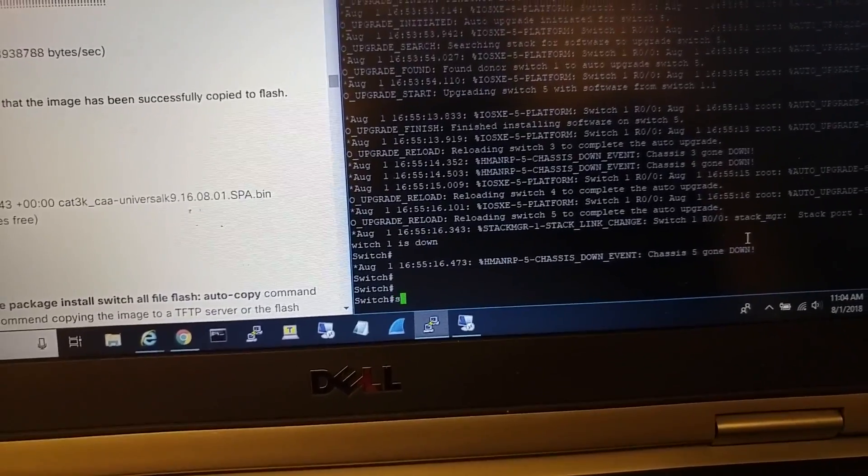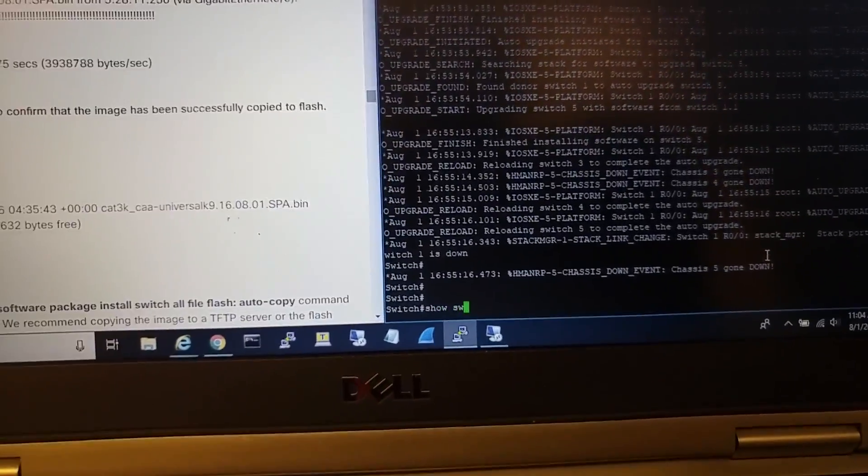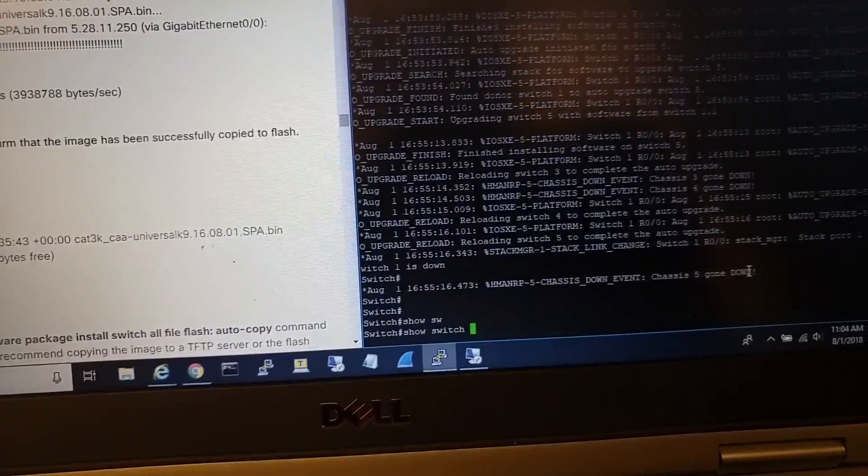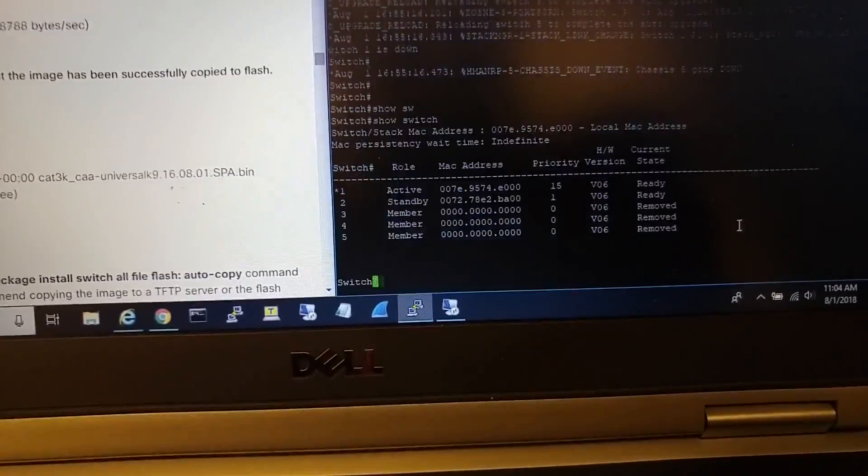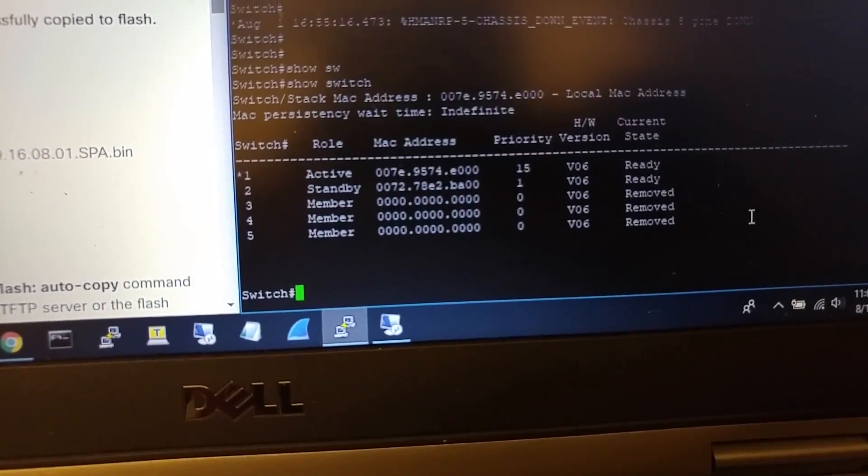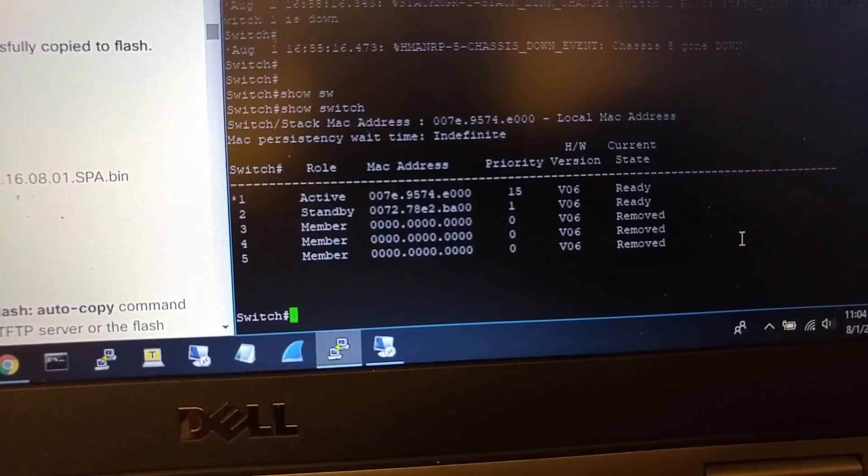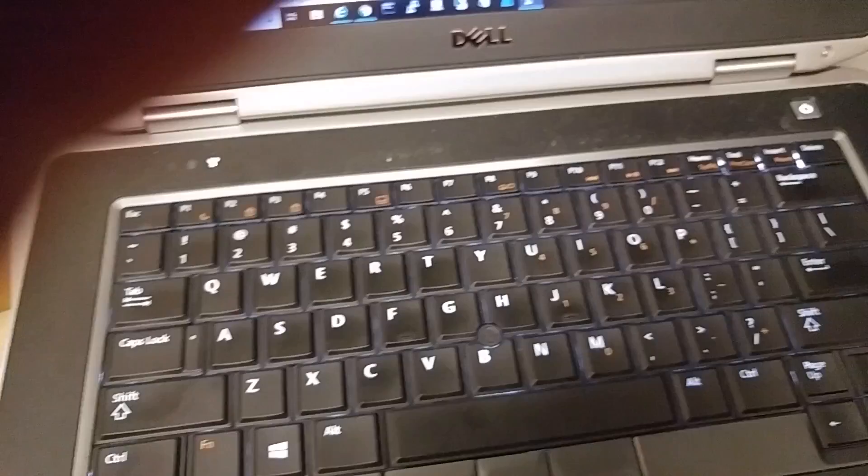Now the upgrade is done. If I do 'show switch'... it's removed. I will reboot and see what happens with the stack.